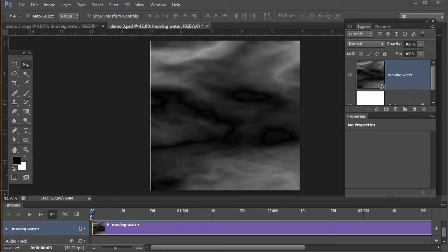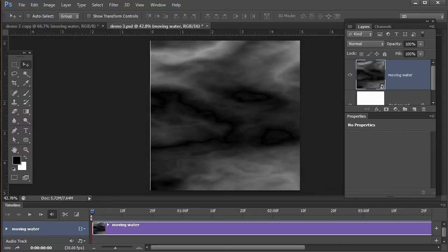Hello everyone, Steve Burns here and I want to share with you how to place animated textures onto 3D objects. I don't think very many people realize you can actually do that inside of Photoshop CS6.